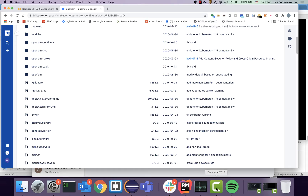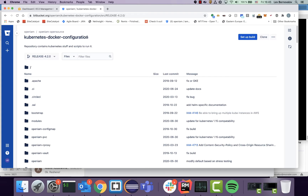The purpose of this video is to show how we can deploy the OpenIAM stack to a Kubernetes cluster. For people interested in this kind of deployment, we have an open-source project on our Bitbucket called Kubernetes Docker Configuration. This project contains all the necessary components required to deploy to a Kubernetes environment, and we support three types of environment.